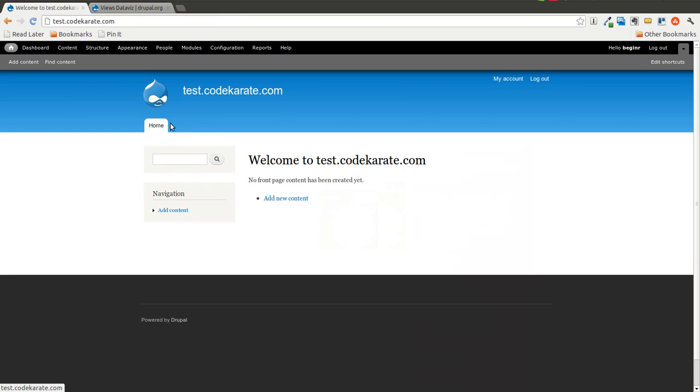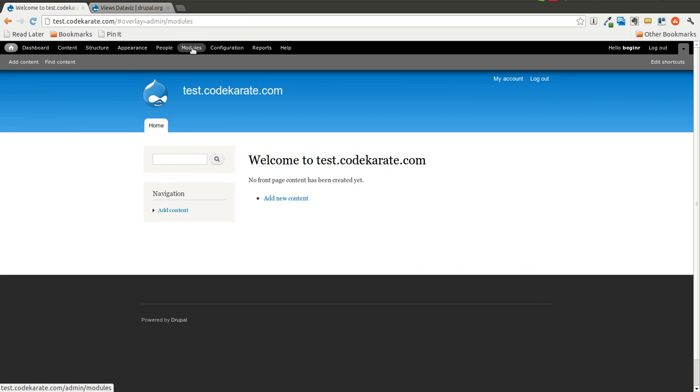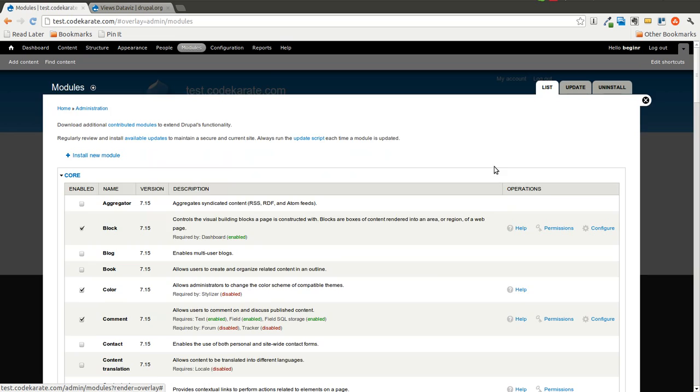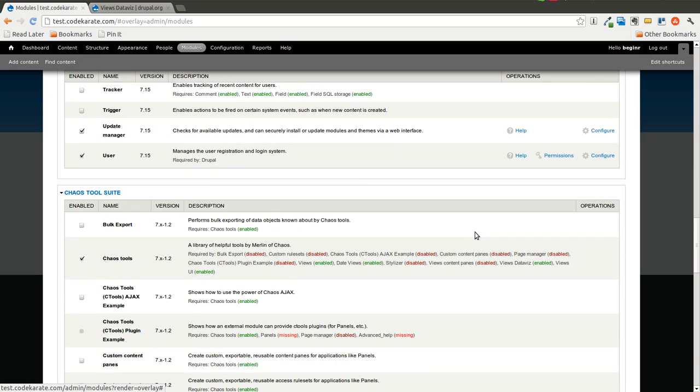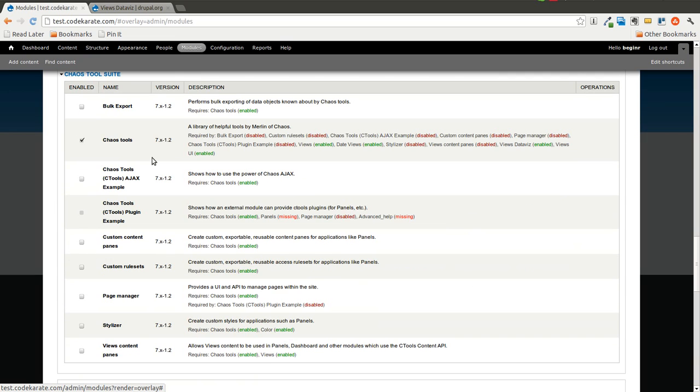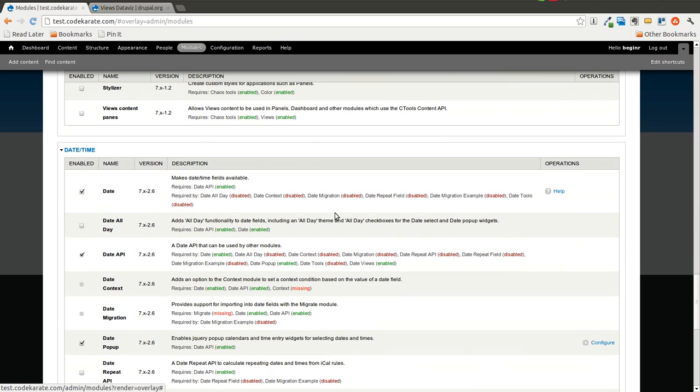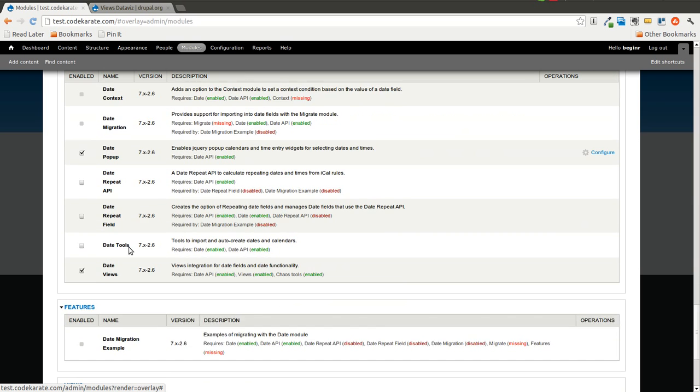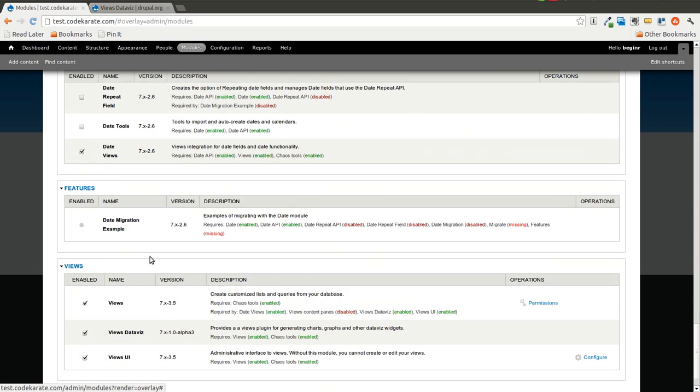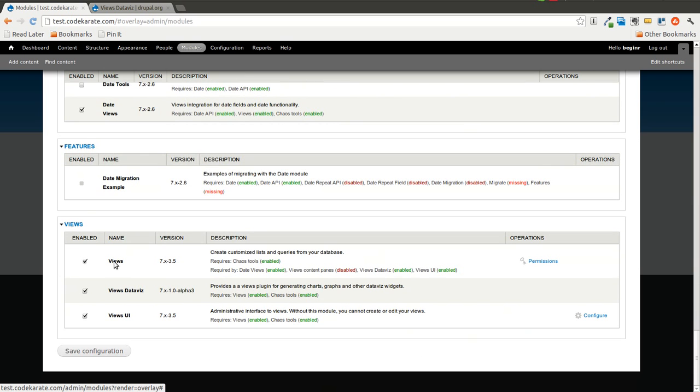So I'll hop over to my Drupal 7 test site here. I will jump into the Modules page so you can see what I have installed. You can see I have Chaos Tools installed along with the Date module, along with Views, and of course the Views DataViz module, which is currently 1.0 Alpha 3 release.